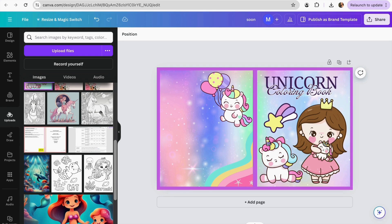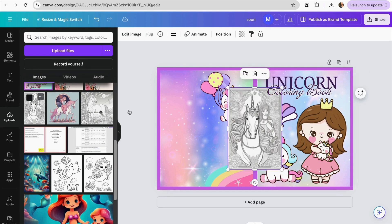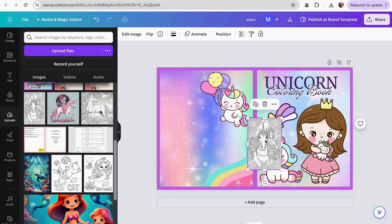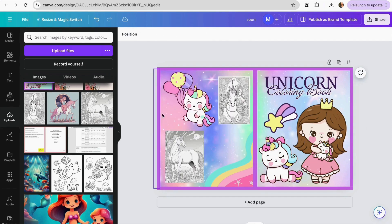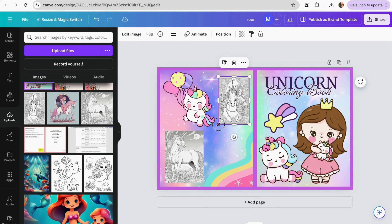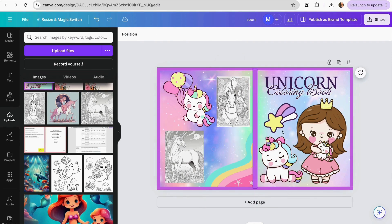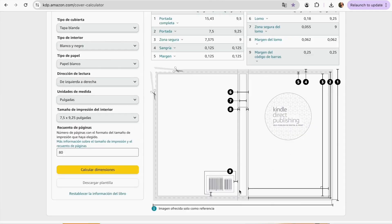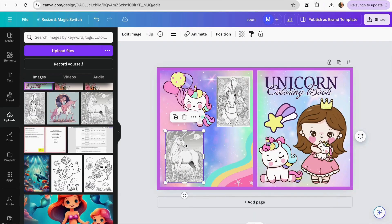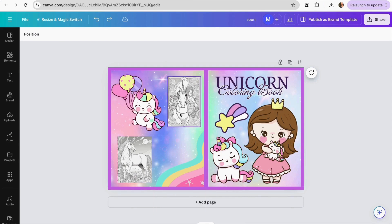To add the coloring pages, go to the uploads section and upload your coloring pages. Select them and add them to the design. You also have to be mindful that, looking at the template, there is a space reserved for the barcode — so make sure your examples don't get cut off because of the barcode.